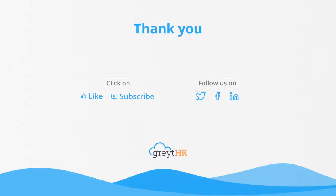With that, we come to an end. Thank you for watching the GreytHR how-to video series.